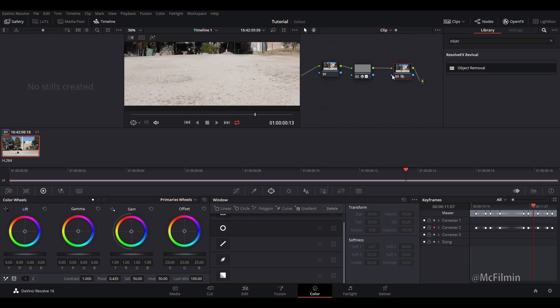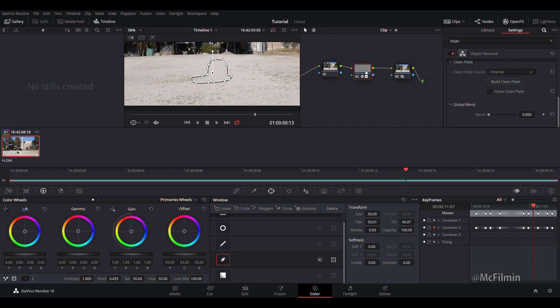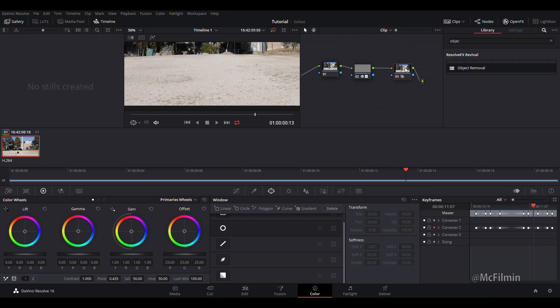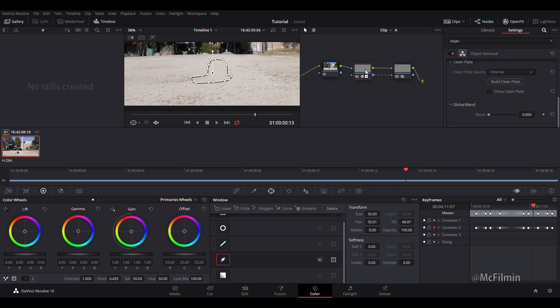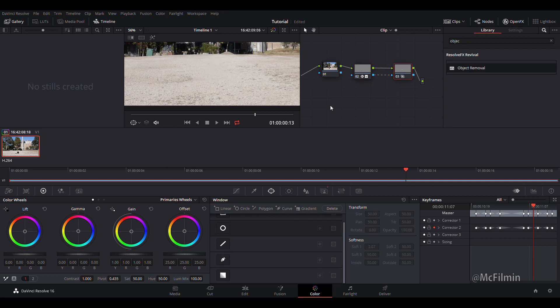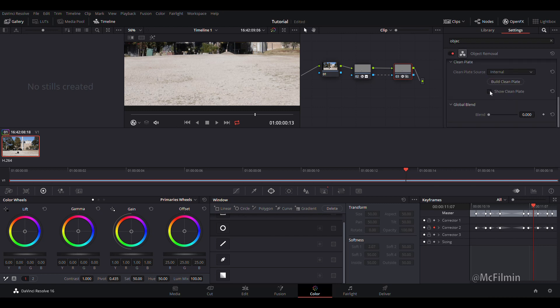Once we add a new corrector, we want to basically bring over the mask that we've done over to this node. So all you need to do is just click and drag over to the blue arrow. Put the object removal onto the new corrector node. Do a bit of a scene analysis.